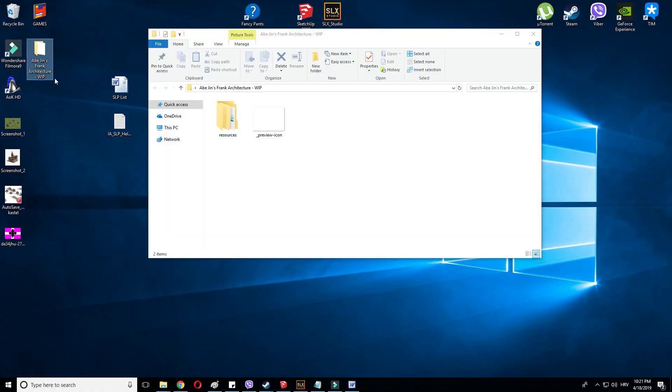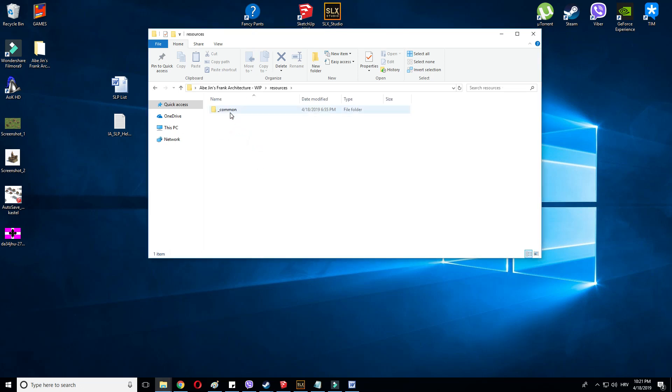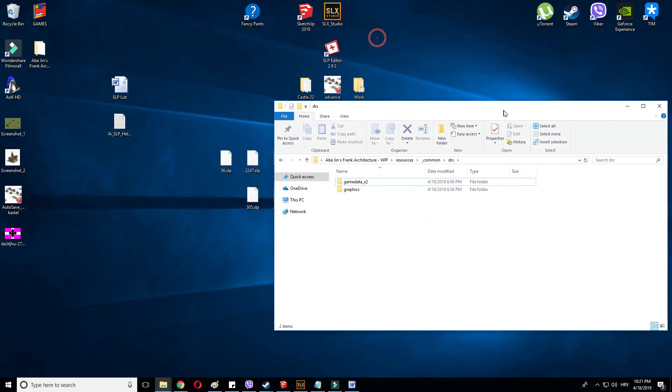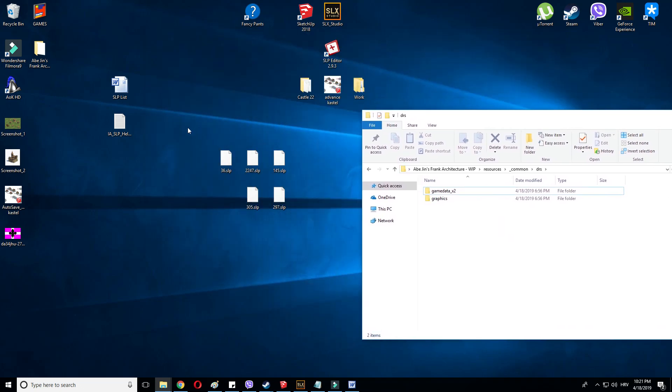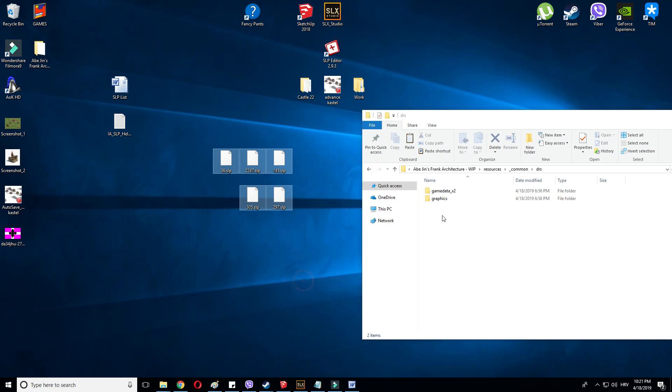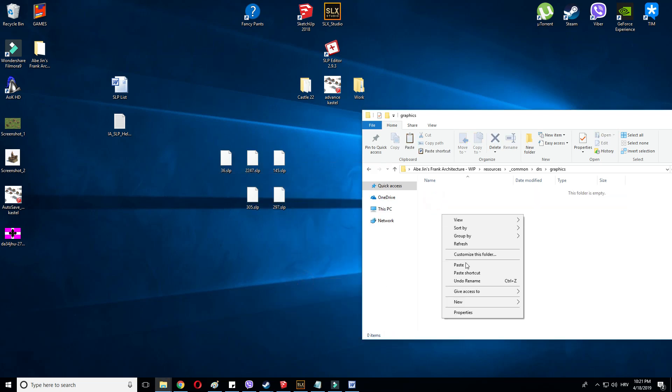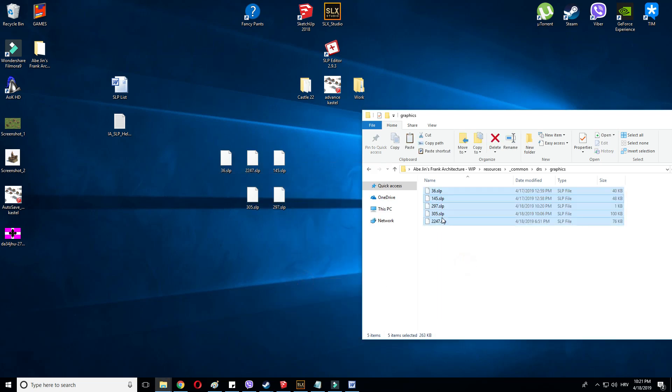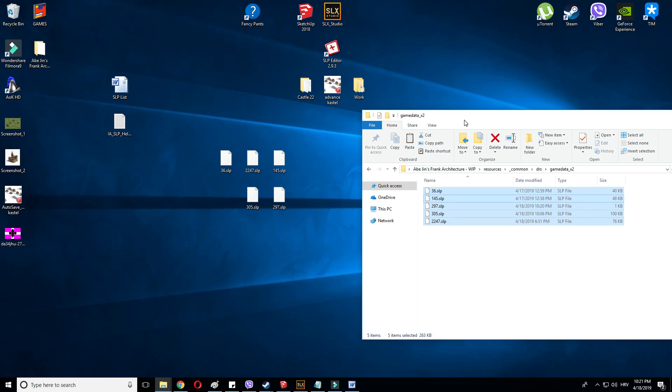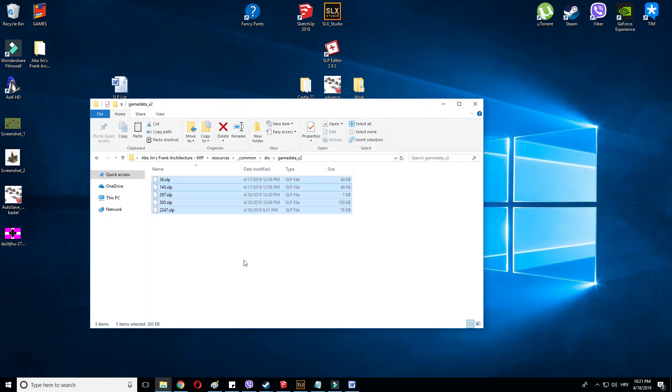This is Abidjan's Frank architecture work in progress. So, just as I said, resources, common, DRS, graphics. Let's give it a go. Let's put the SLPs, let's copy them. Let's put them in the graphics folder and let's copy them. Let's put them here. I add these game data folders just to be sure, never sure enough.